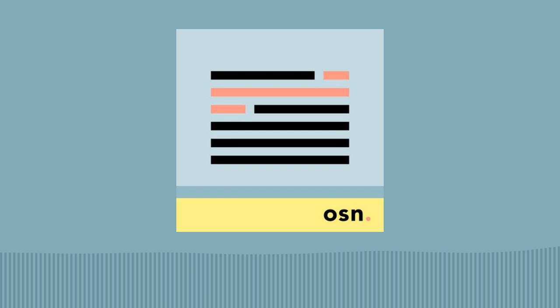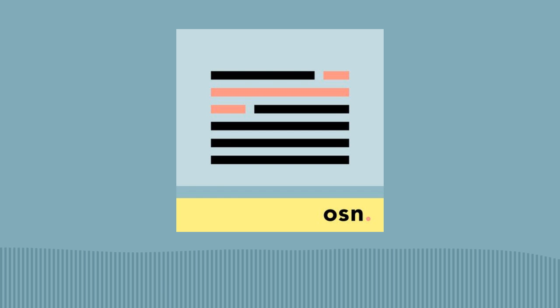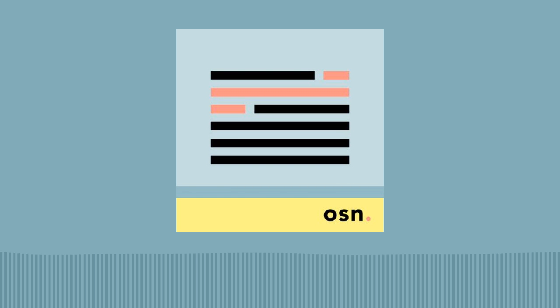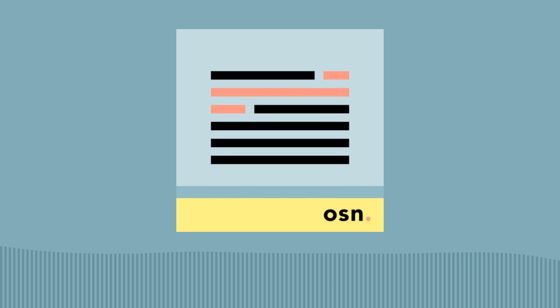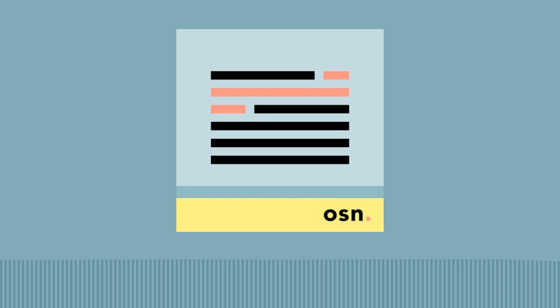You can find out more about this show or subscribe to the email version at onesentencenews.com, and you can support this and other related projects like the Let's Know Things and Brain Lenses podcasts at understandery.com. Thank you.